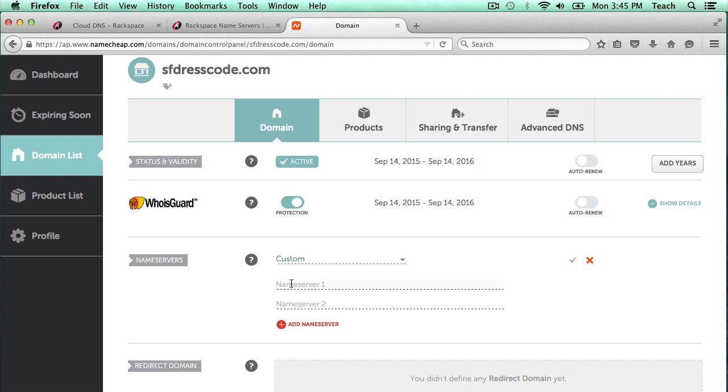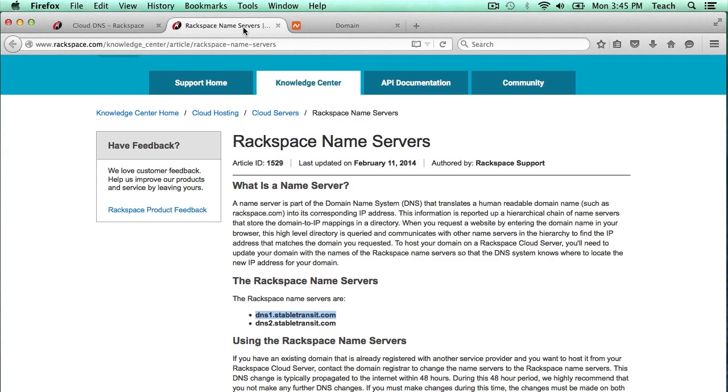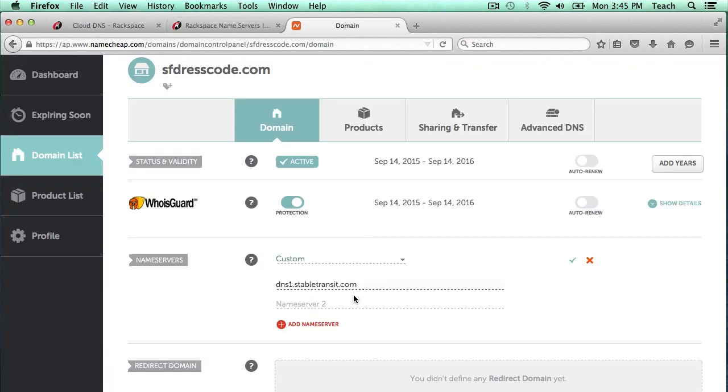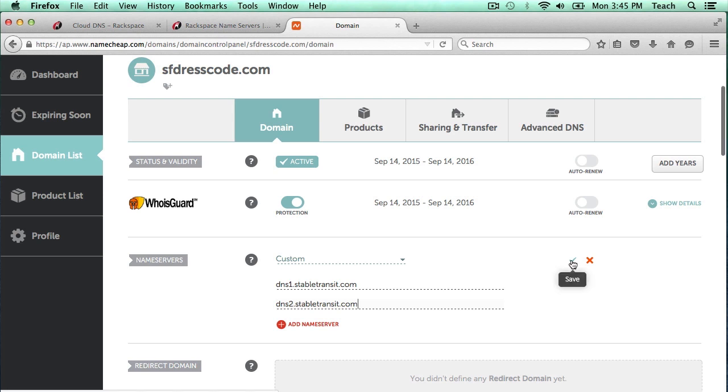We'll just add two for this example. I'm going to paste the first one, copy and select the second one, and paste that there. After I put this information in, it's important that I click this checkbox to save the entries.